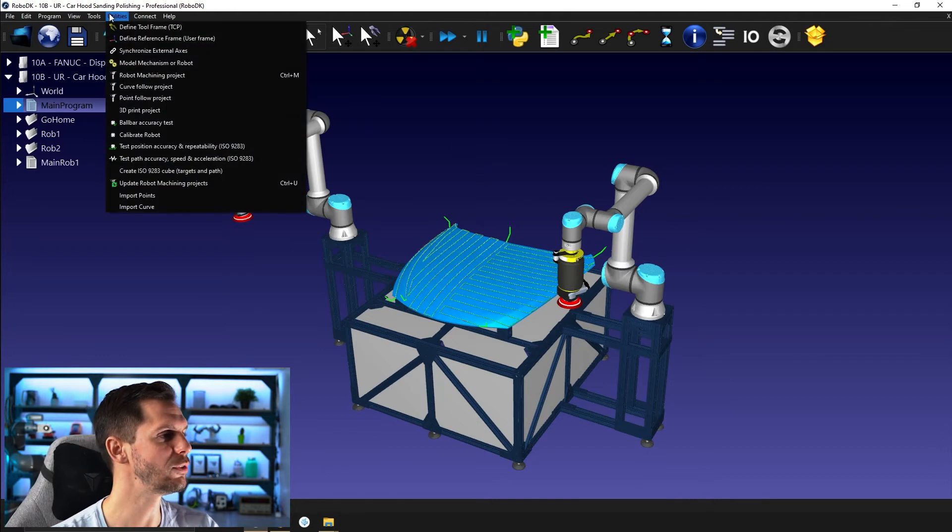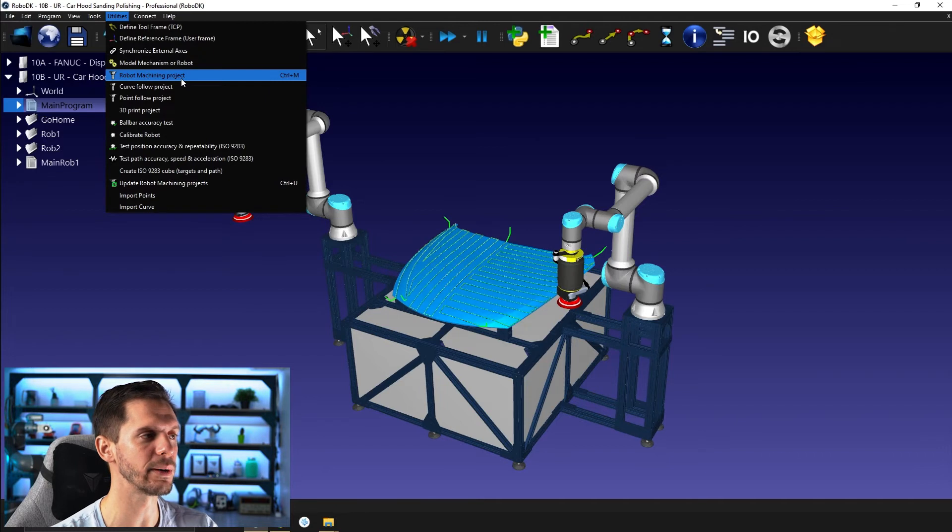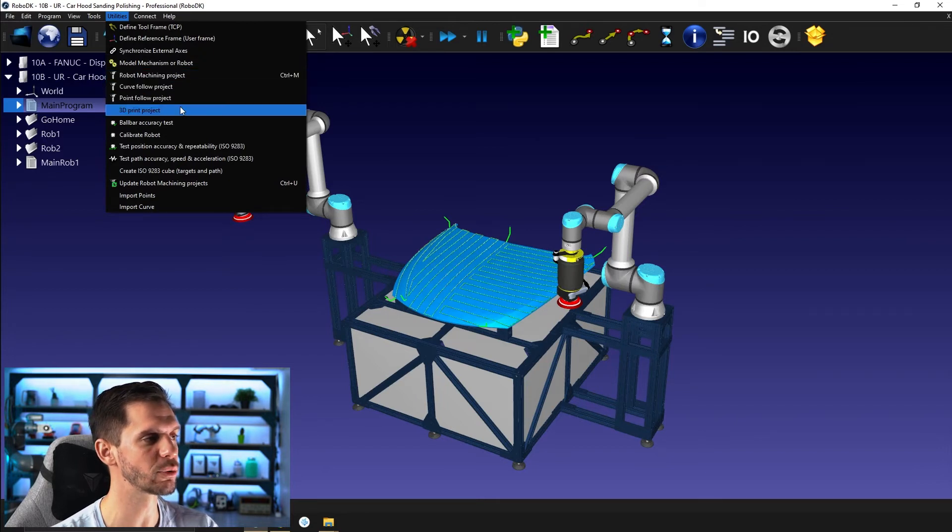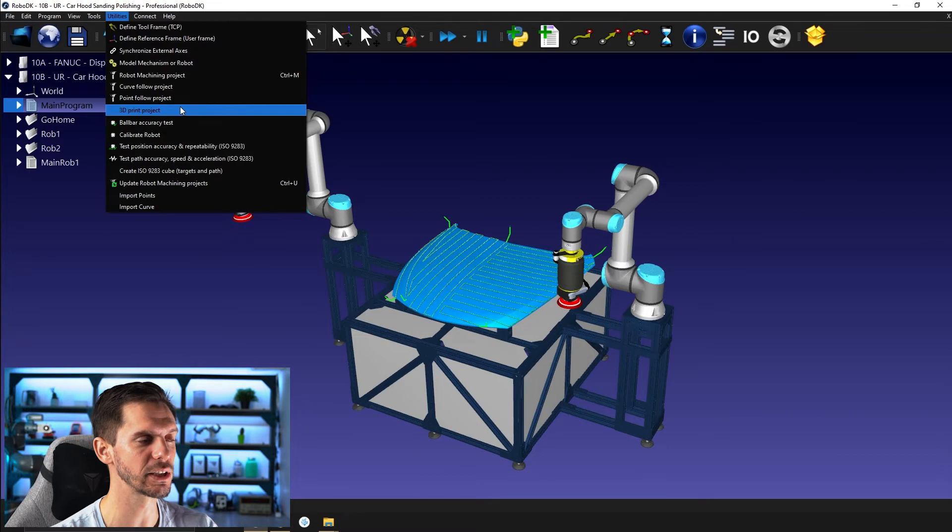So for a curve follow project, obviously you are providing curves or a bunch of points linked together. But if you go to utilities, you will see that we have robot machining project, curve follow project, point follow project, and 3D printing project.